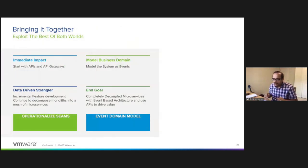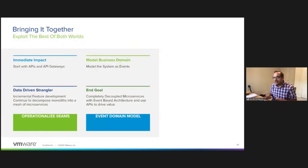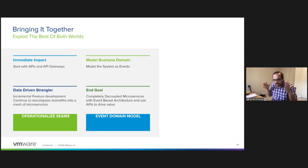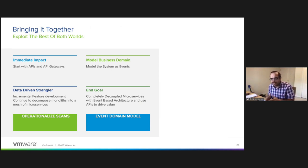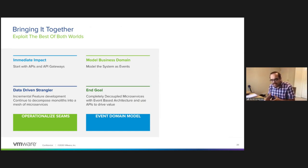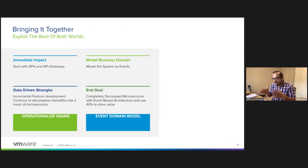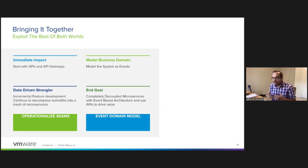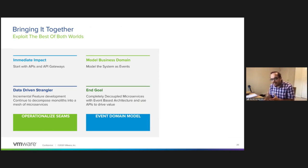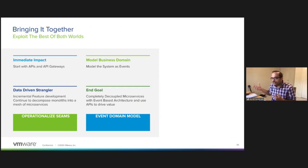Finally, to bring it all together, our recommendation is to start with APIs and API gateways to drive a consumer-centric, value-driven approach to developing new systems or modernizing monoliths. Once you figure out what the seams of the applications are, what your APIs are, now you can expose some of the internal state through events. You can expose the internal lifecycle to the events.